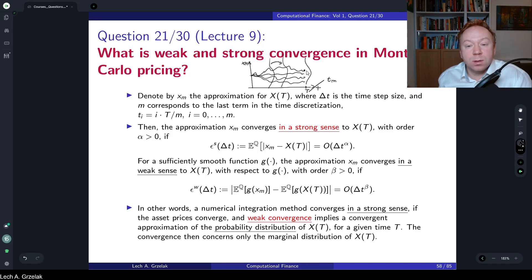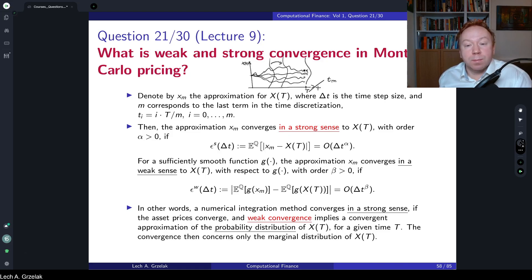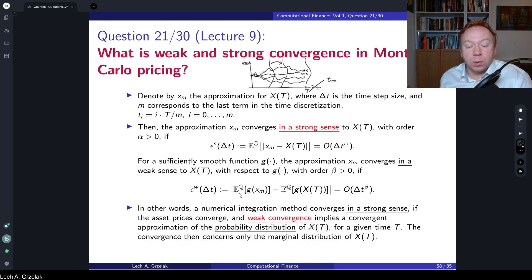Each individual path between the proxy and the exact will be compared. This difference on the path level will determine what is the order of convergence. If we talk about weak convergence, it is slightly different, because the absolute value is not inside — it is taken outside. Then we talk about weak convergence.